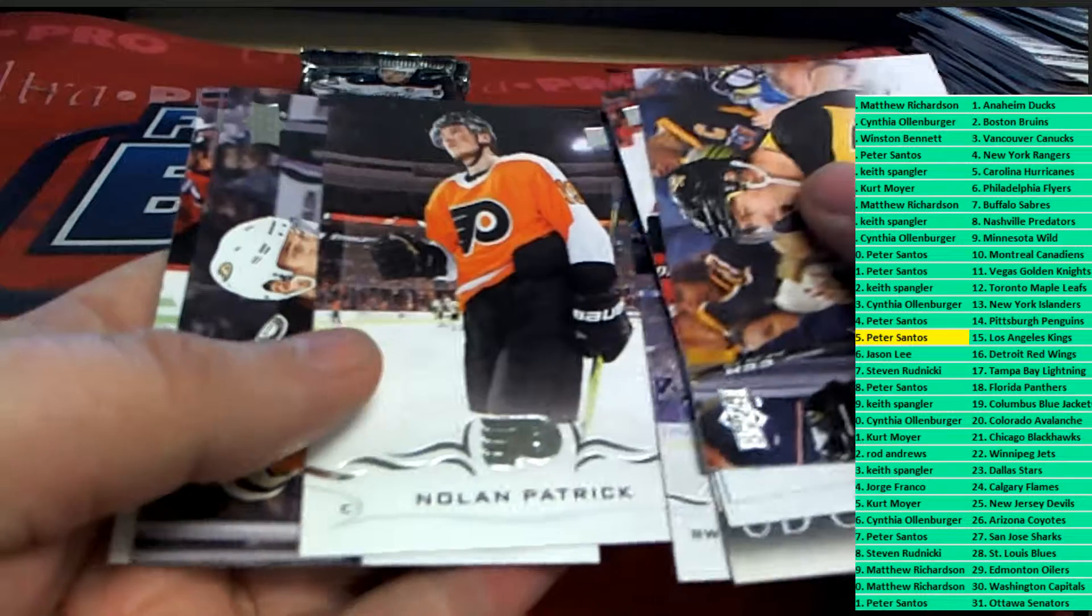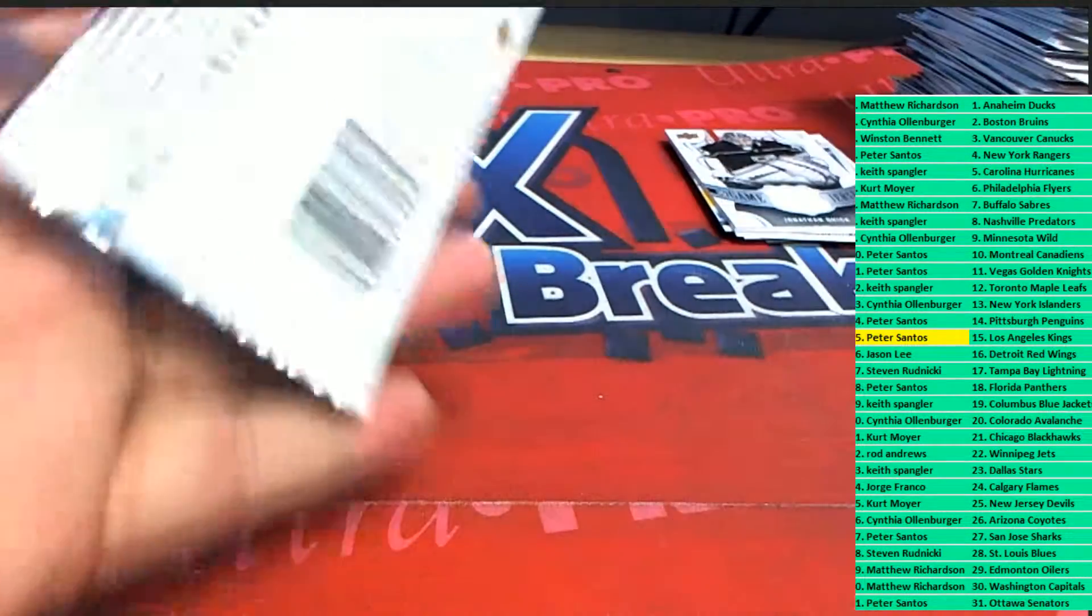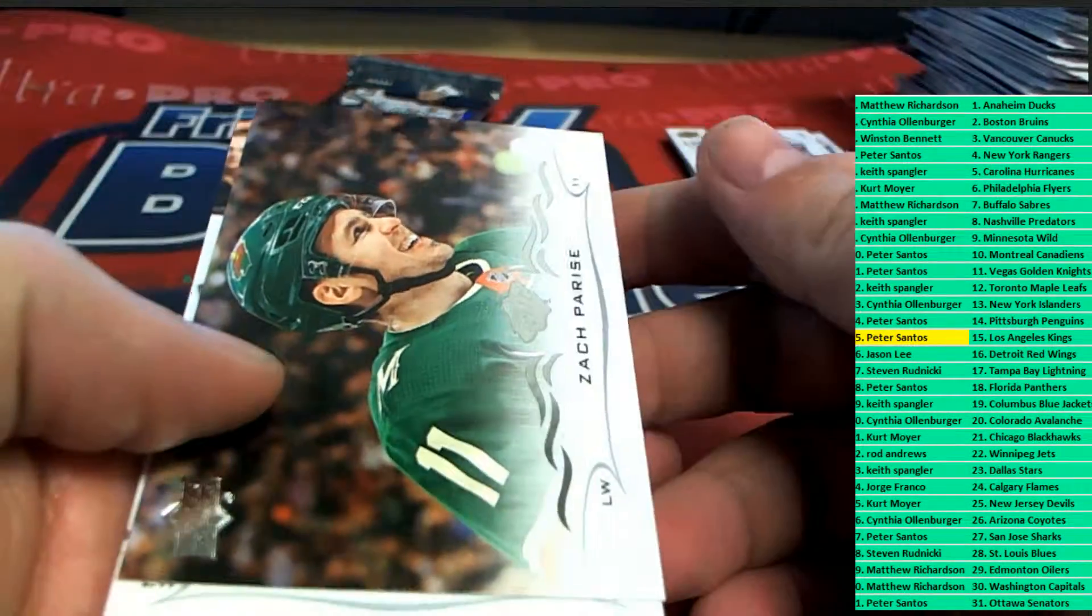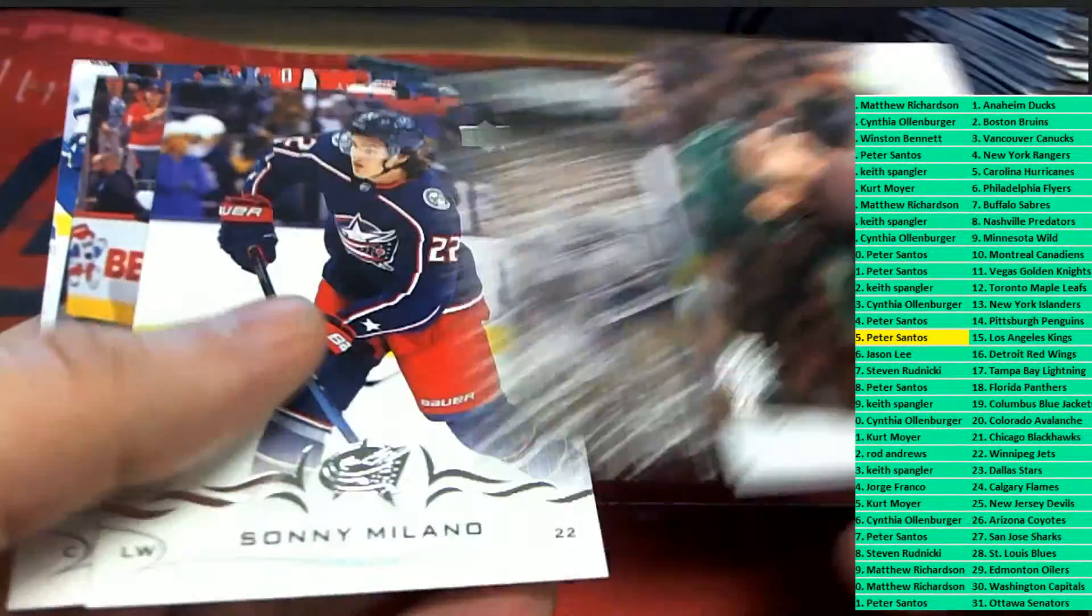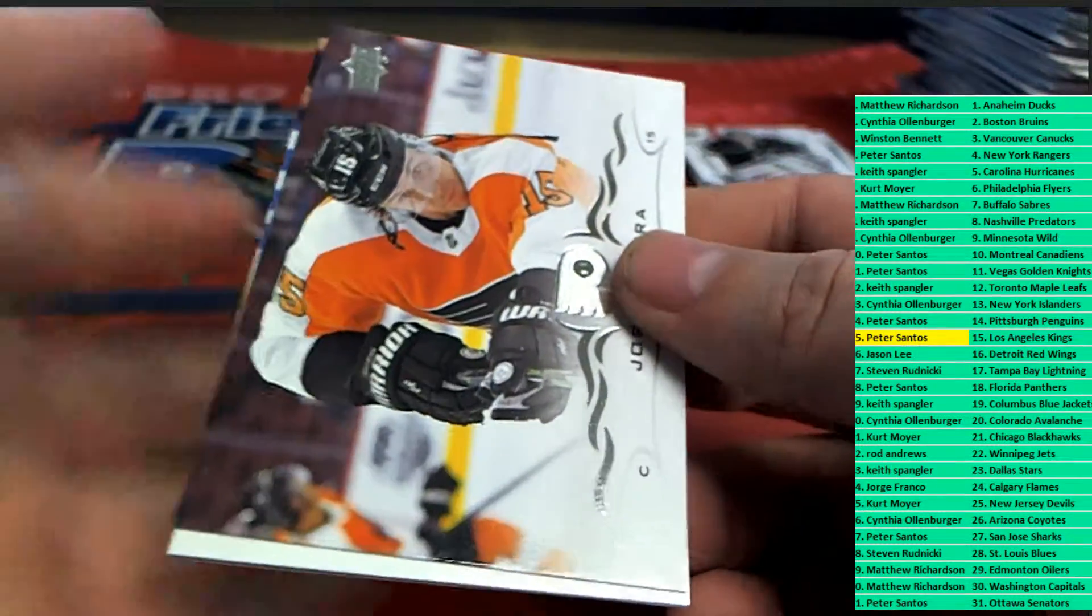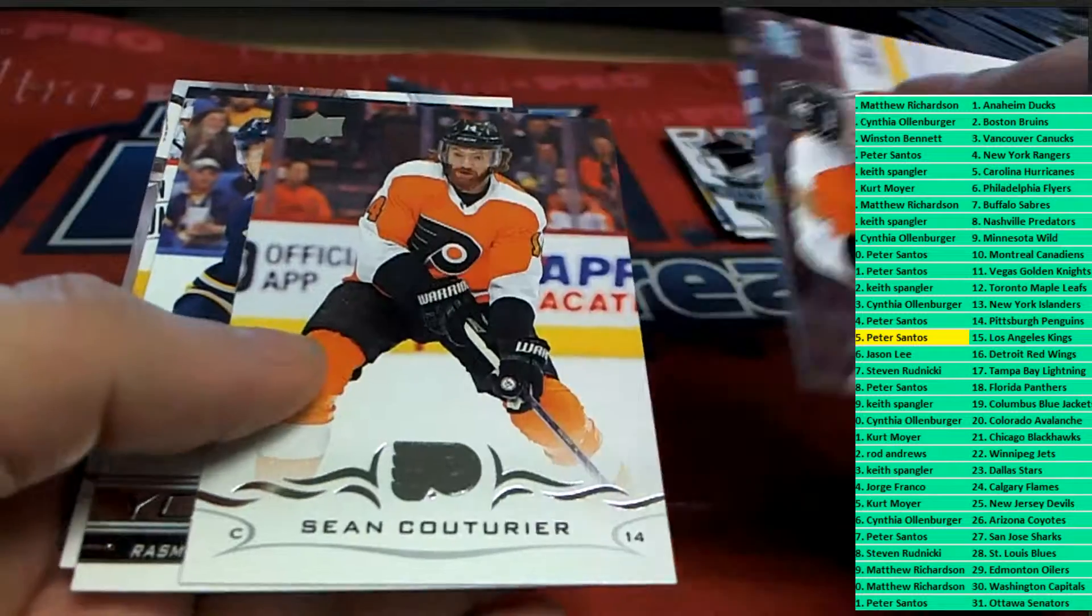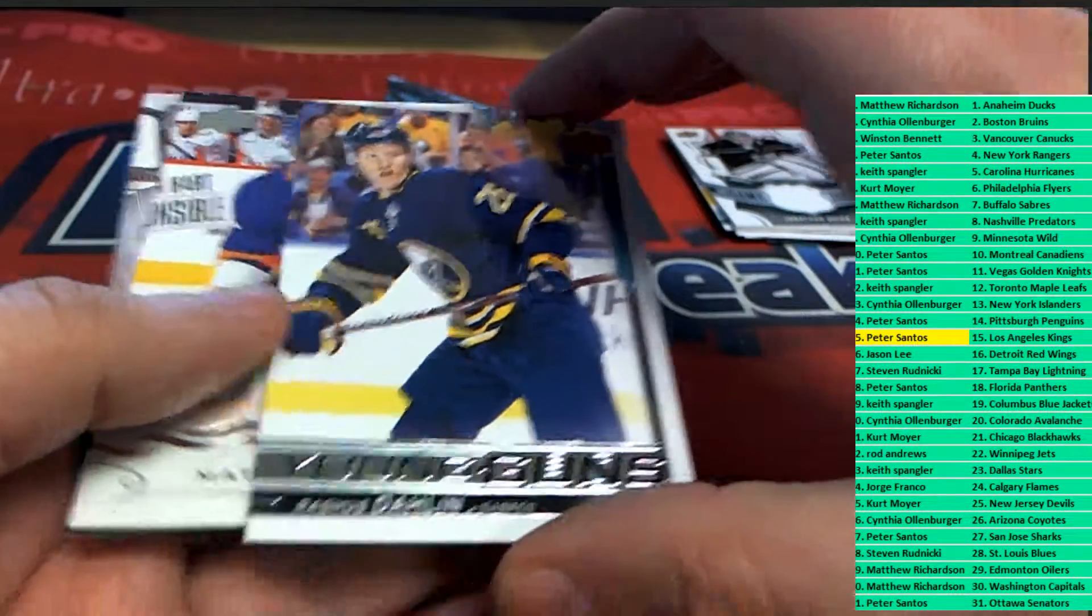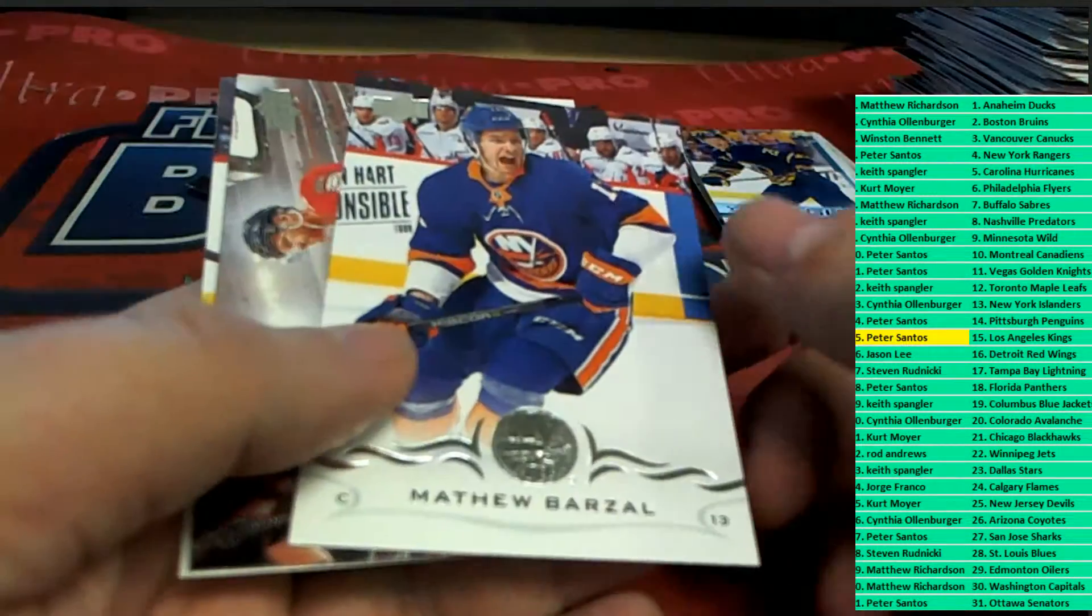Nolan Patrick. Nice. Young guns, Buffalo Sabres. Congratulations with your young guns, Buffalo.